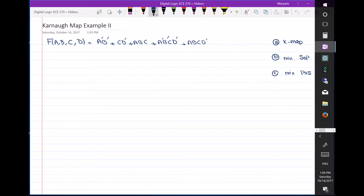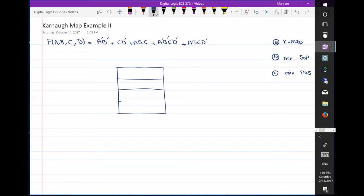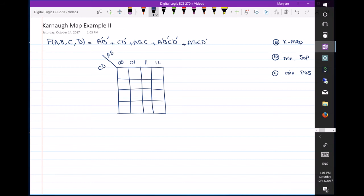The first thing we want to do is draw the Karnaugh map. We have a four-variable Karnaugh map. Here is the K-map for four variables, with variables a, b, c, and d, and the Gray code headers: 00, 01, 11, 10. Now I want to fill in this Karnaugh map with respect to the expression that I have.